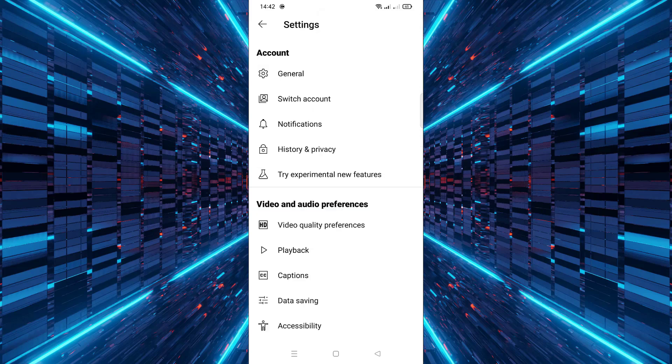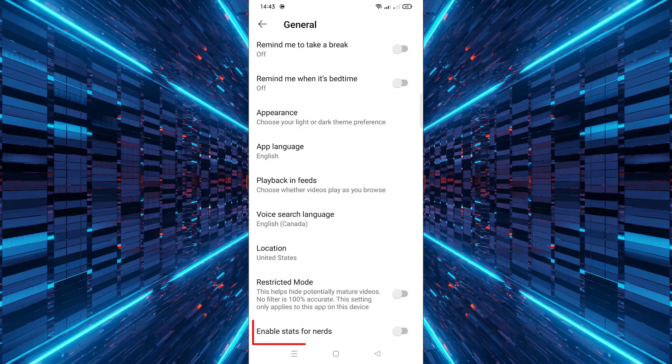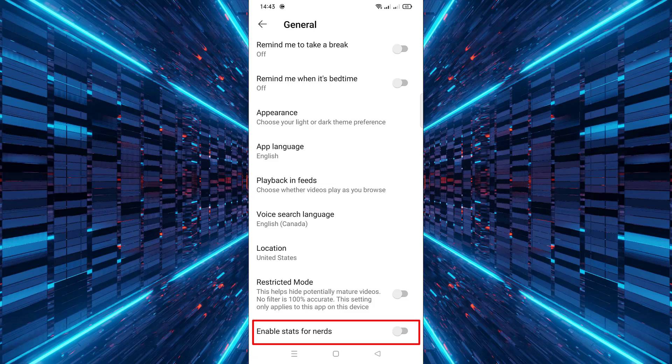Once you're in the settings menu, tap on general. Scroll down through the general settings until you find the option labeled Stats for Nerds. Tap the toggle switch next to Stats for Nerds to turn it on.